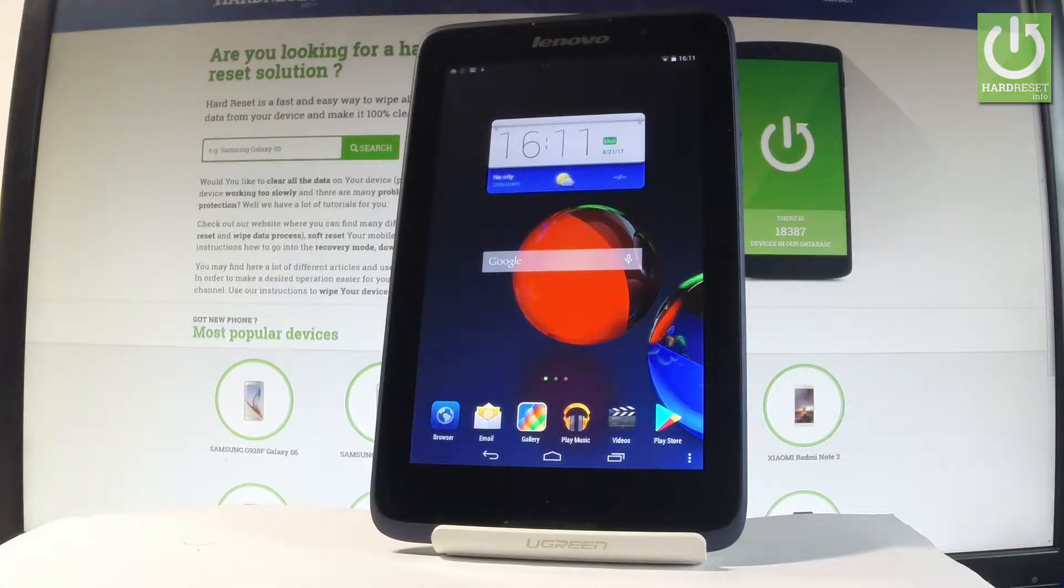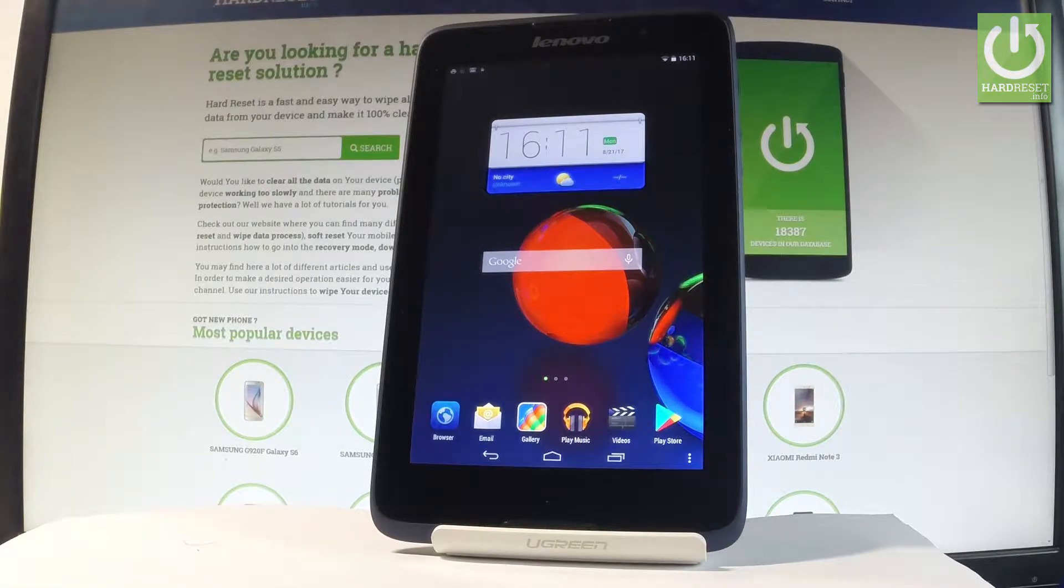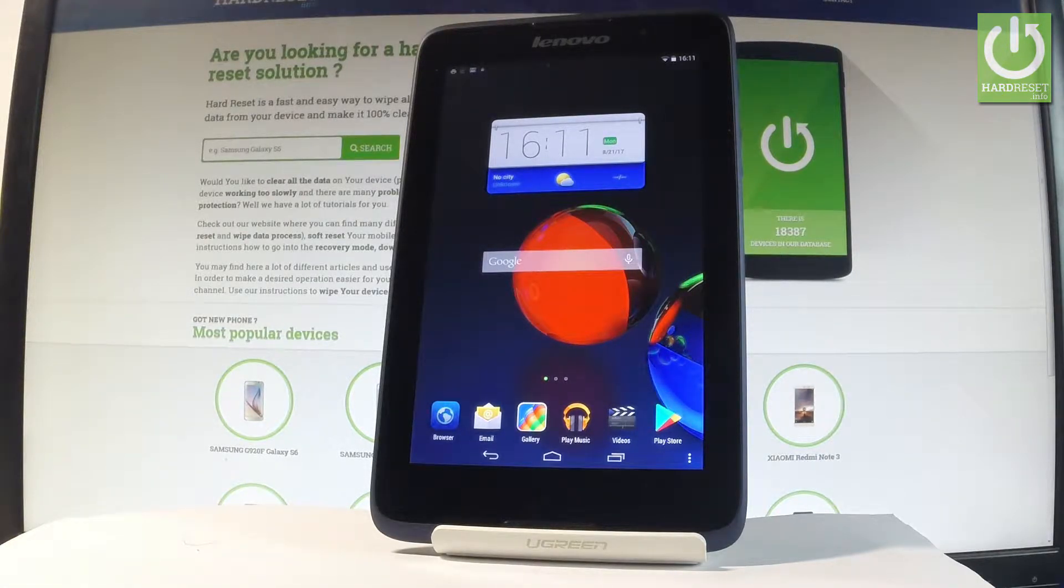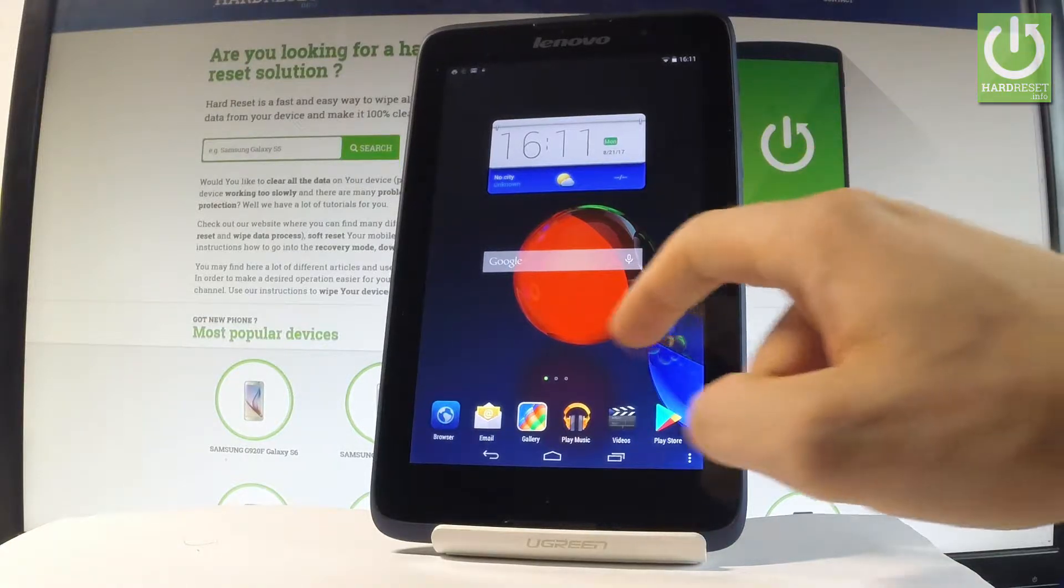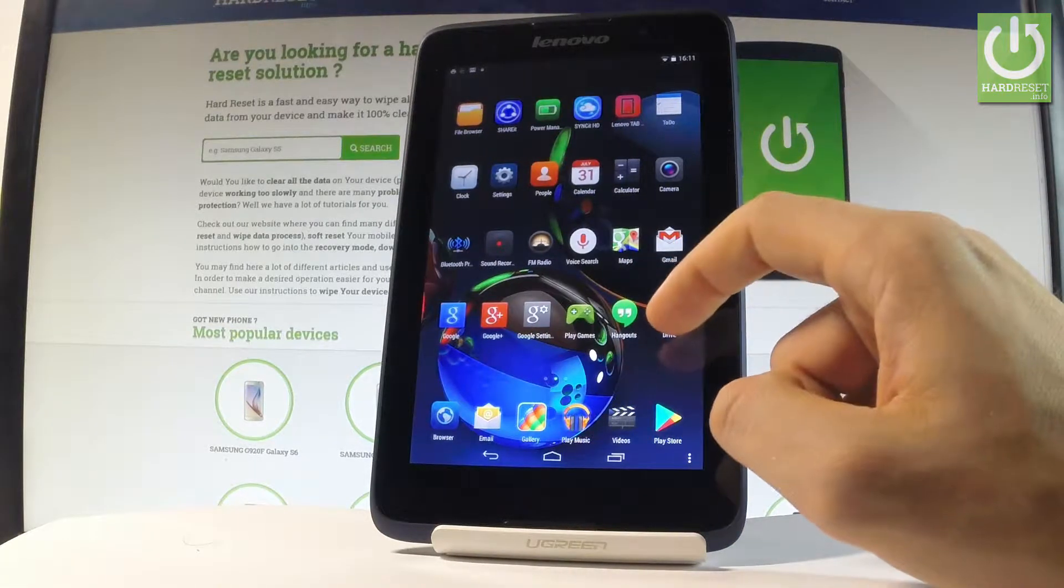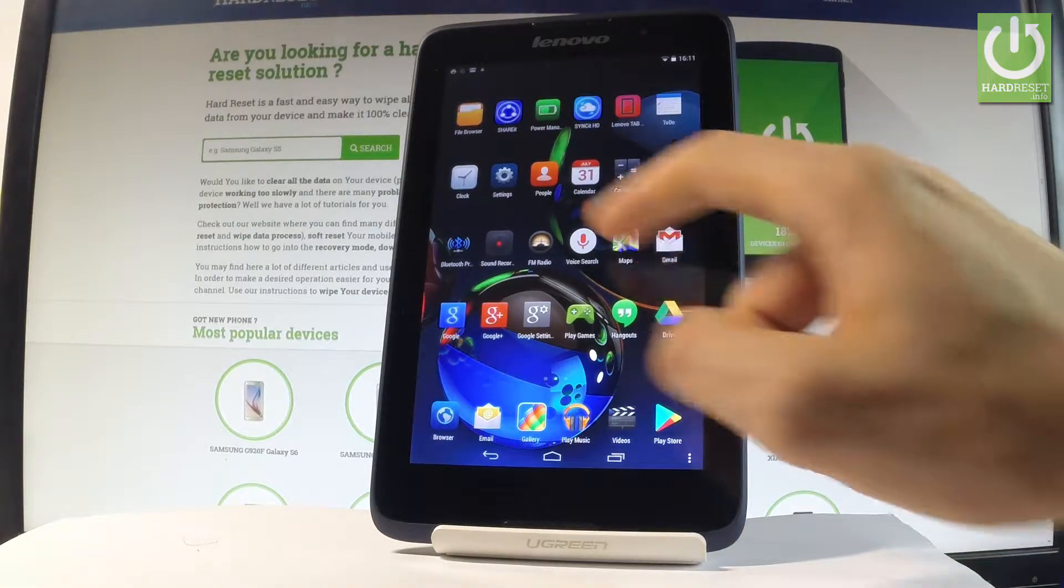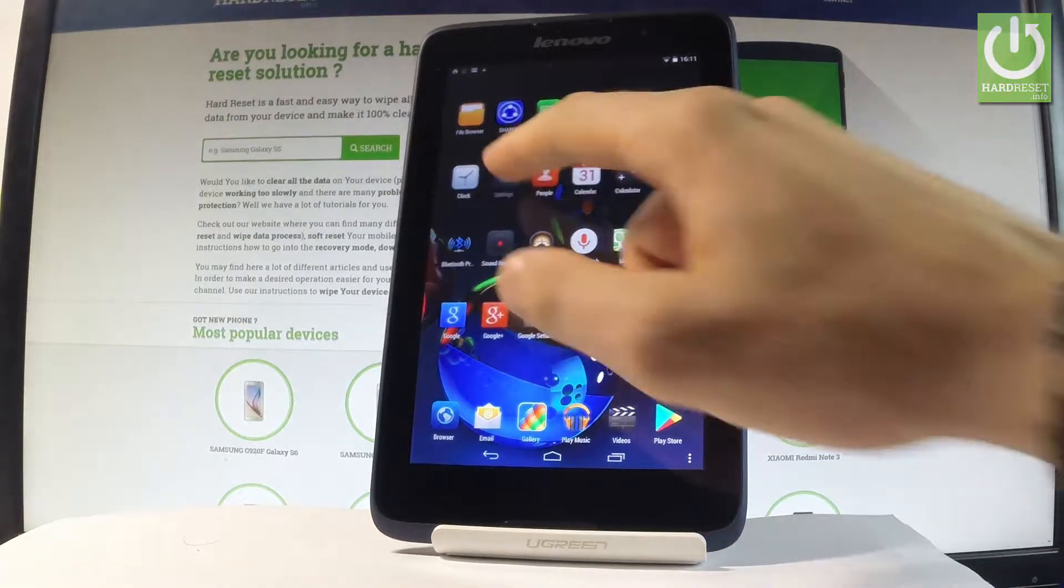Hello, I have Lenovo A3500 and let me show you how to change language on the following device. First of all, let's start by using a home screen. Let me find and select the settings.